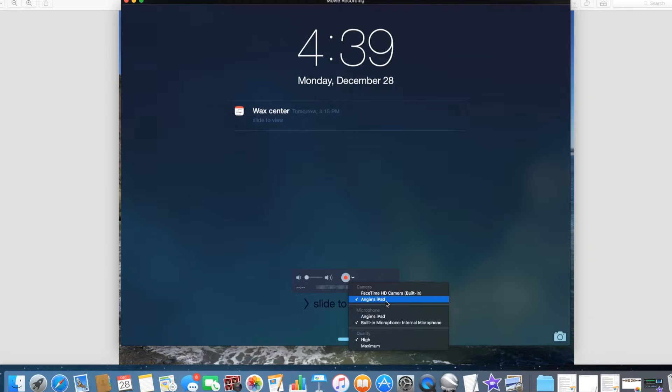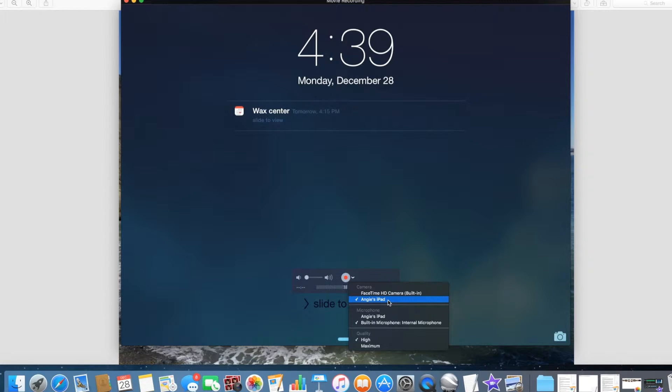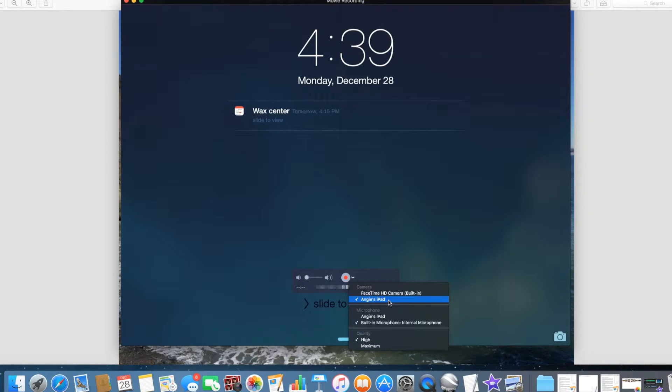The text that says, well in this case, Angie's iPad. Yours will be something different. And that's the camera that's going to record the screen on your iPad. The other thing to take note of is the microphone.